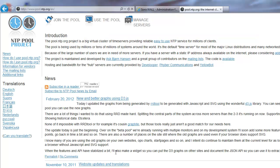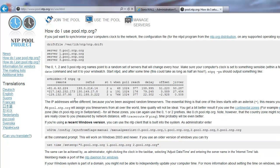We'll go to pool.ntp.org and browse their list. On the main page for the pool project, you can add in your NTP server address — simply pool.ntp.org. Or you can use 0, 1, 2, or 3 in front of that, as well as ones based on your zones — for example northamerica.pool.ntp.org or us.pool.ntp.org, and so on.